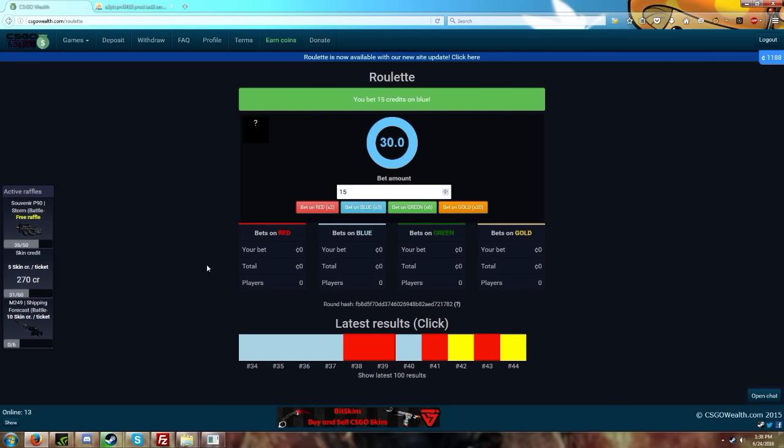I guess I'll end the video here guys. Let me know in the comments if you like the roulette system or if you like the double better. Come check out csgowealth.com, link in the description. One other side note, we do not have free credits right now. A lot of people are saying how do you redeem credits? There's no free credits right now unless you refer friends that deposit. There's no promo codes right now. Thanks guys for watching. Hope you enjoyed the video. See you next time. Peace.